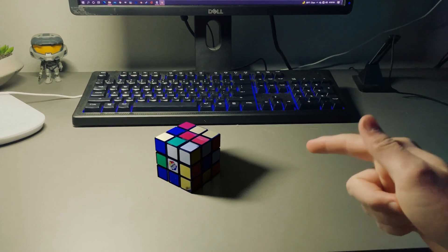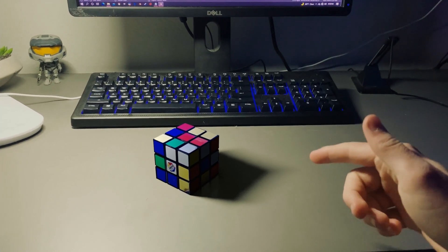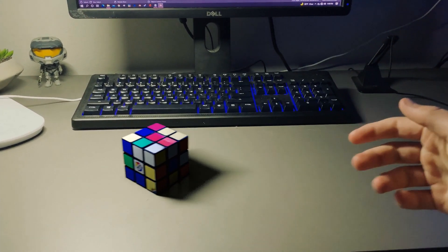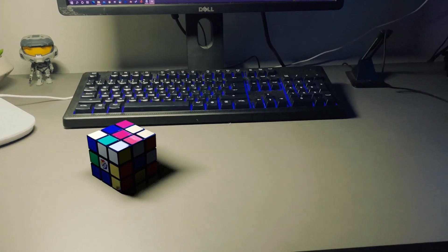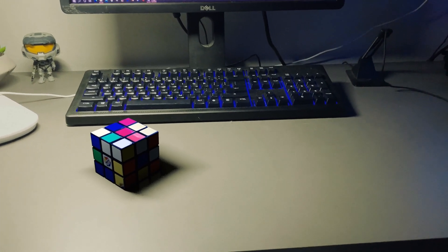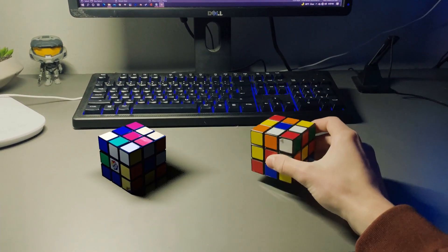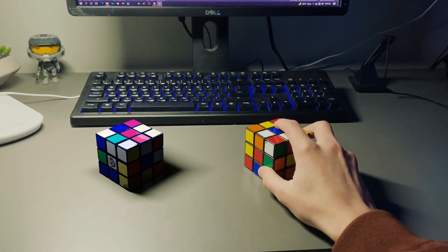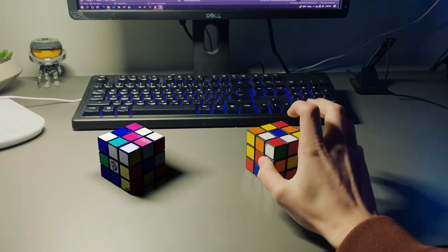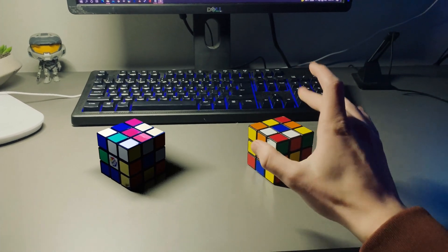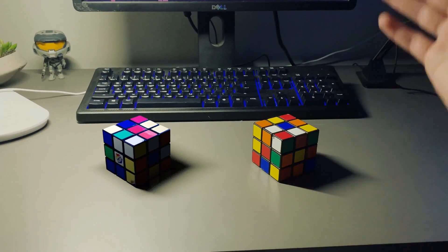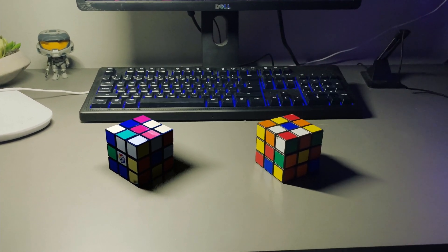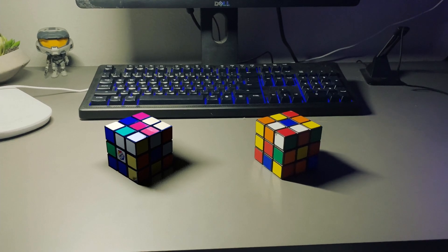This Rubik's Cube right here is completely CG. But it is made from a real life one that I took pictures of and then using basic modeling made a realistic CG replica. And I'm going to show you how to do just that.